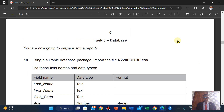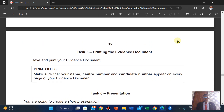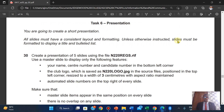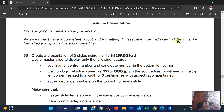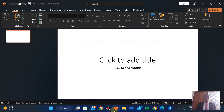Okay, task six: Presentation. You are going to create a short presentation. All slides must have a consistent layout and formatting unless otherwise instructed. Slides must be formatted to display a title and a bulleted list. Create a presentation on five slides using the given file. To import this presentation, you should have already opened MS PowerPoint.